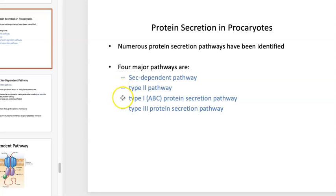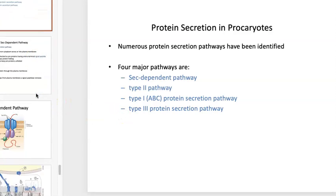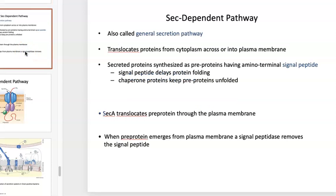There are type 1, type 2, and type 3 secretion pathways — the type 3 being more like syringes — and I'll cover those in detail in the coming slides. The sec-dependent pathways — also called GSPs or general secretion pathways — translocate proteins from the cytoplasm across the plasma membrane. The signal peptides essentially keep the protein from folding into its active conformation until the signal peptide is cut off, usually after it's been threaded through the cytoplasmic membrane into the periplasm. Some of these proteins just stay in the periplasm; others can be further secreted out of the cell.